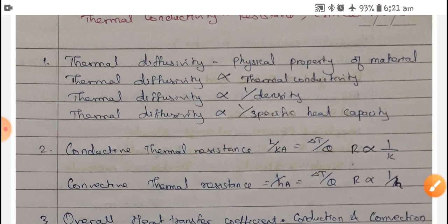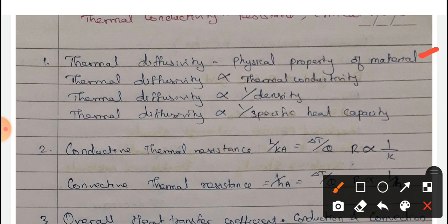If the thermal conductivity of the material increases, the thermal diffusivity also increases. If the density increases, the thermal diffusivity decreases. And similarly, if the specific heat capacity increases, the thermal diffusivity reduces. Thermal diffusivity is highly dependent on the physical properties of the material — that is why thermal conductivity, density, and specific heat capacity are all important.